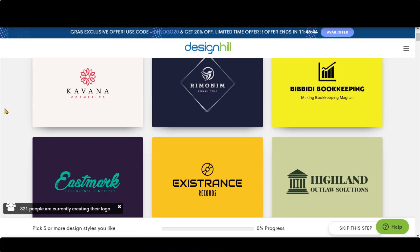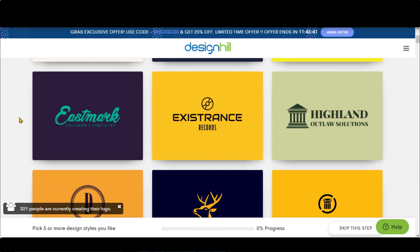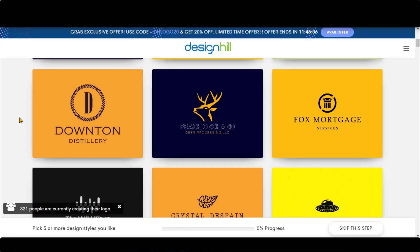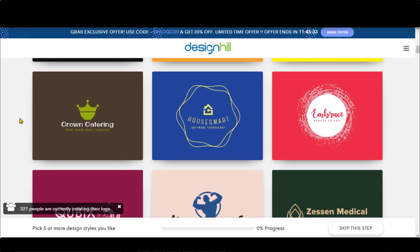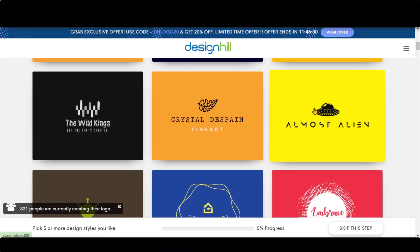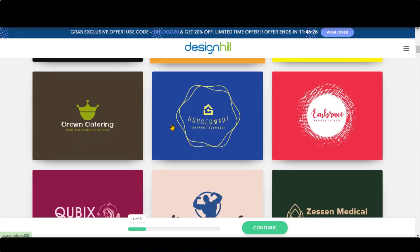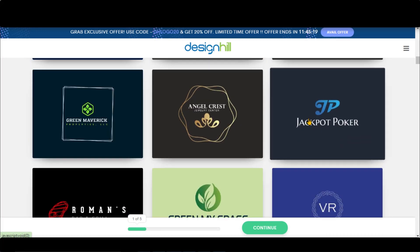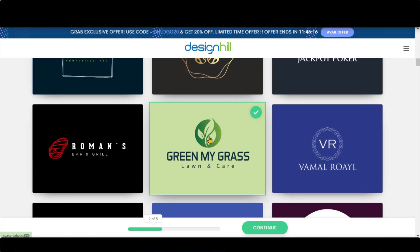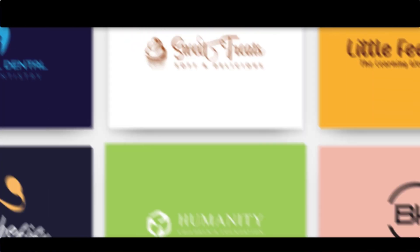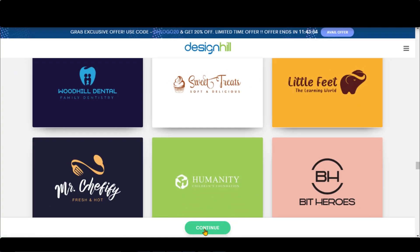Choose some design style that suits your business, or skip this for now. Here, I am choosing random styles. You can pick a maximum of 12 design styles. Click on the Continue button.